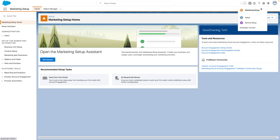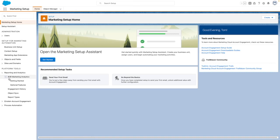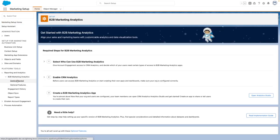From Marketing Setup, go to Get Started, expand Reporting and Analytics, then B2B Marketing Analytics, and press on Getting Started.